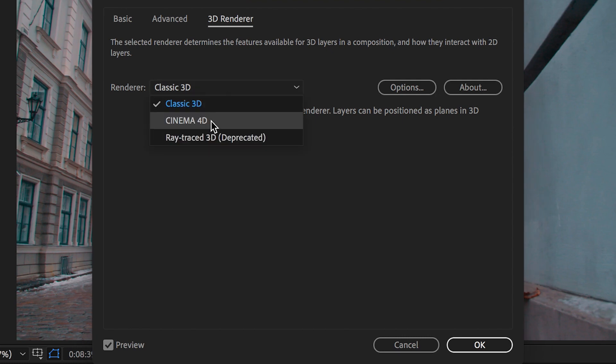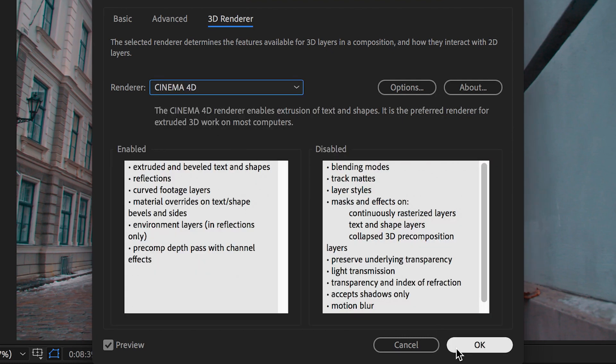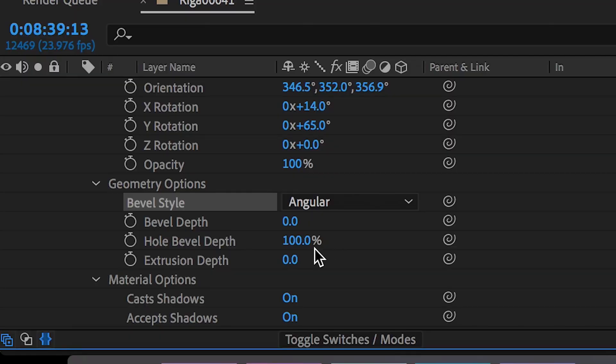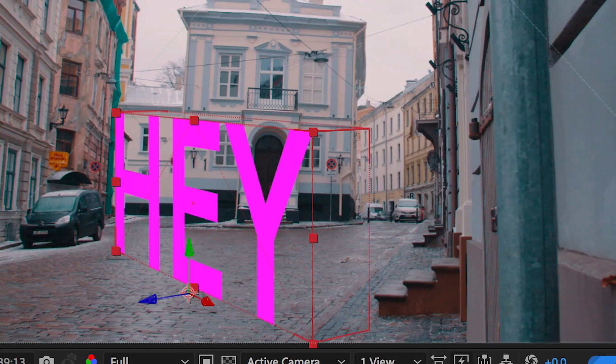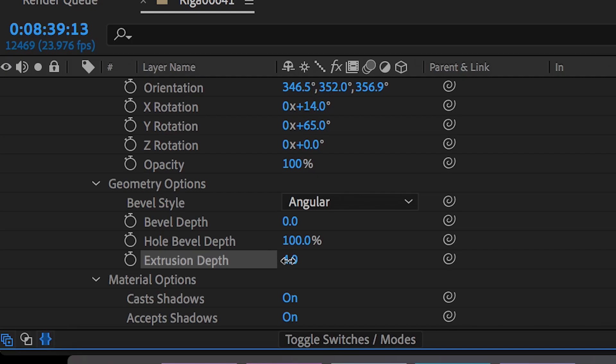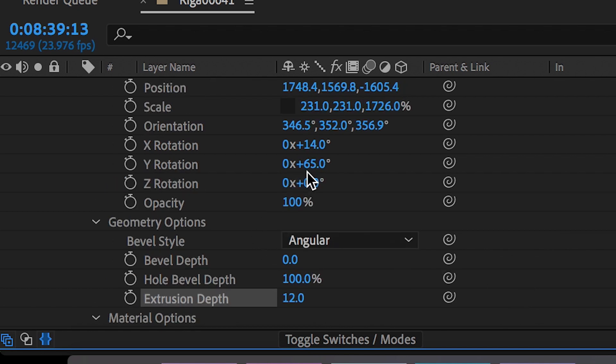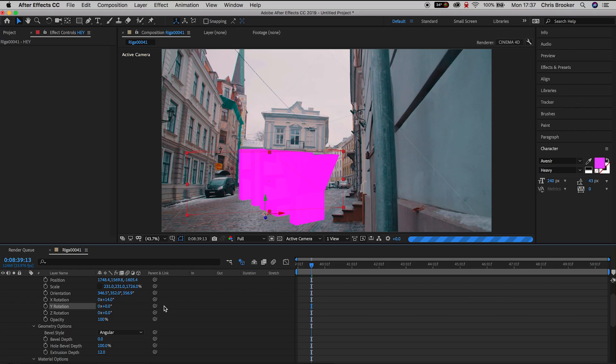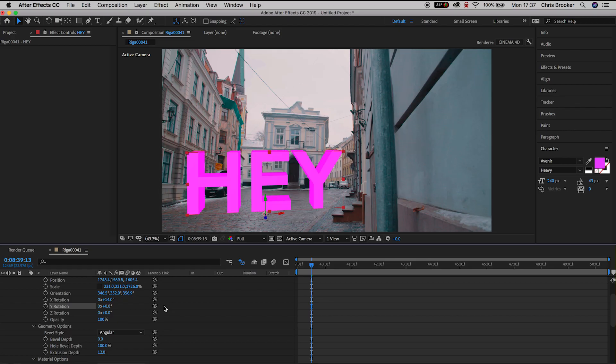Press ok on this window and then if we go down to the extrusion depth and we pull this all the way up you can see that you can adjust the depth of the text. So let's pull this all the way up to around 12 and if we go up to the Y rotation pull this back down to 0 you can see that we have a nice deep 3D text layer sitting perfectly on our video.